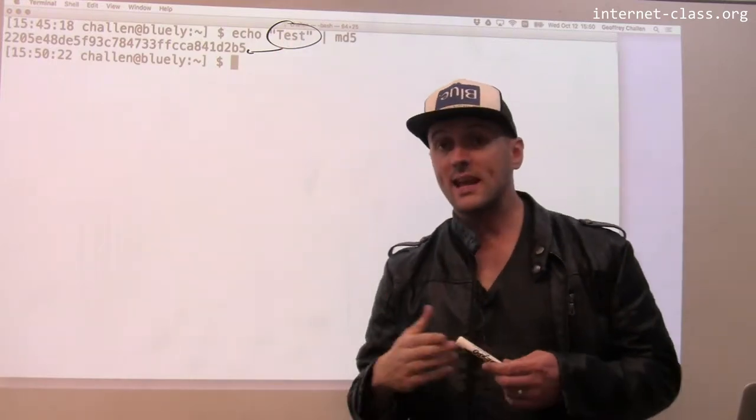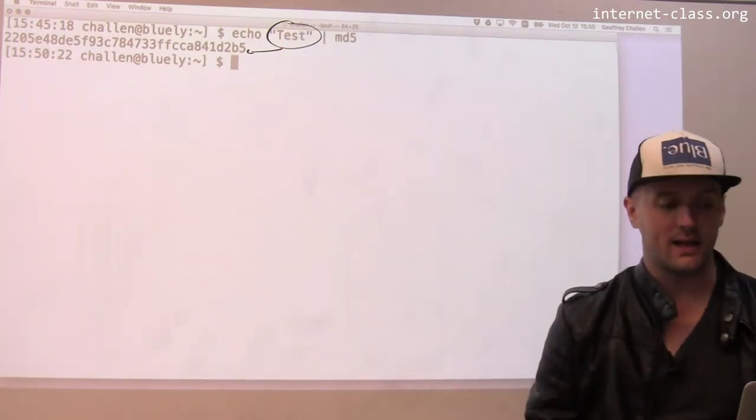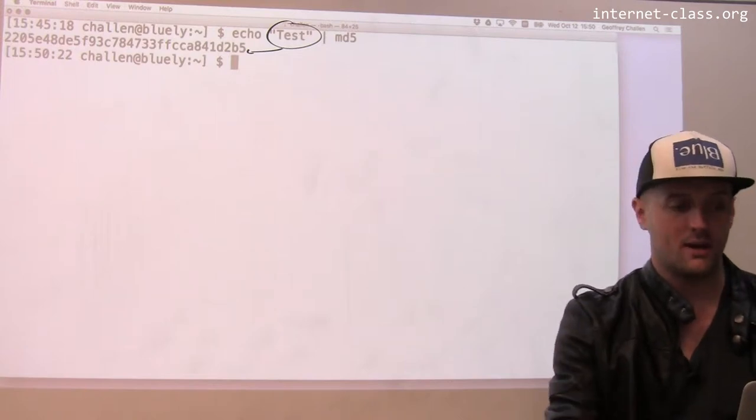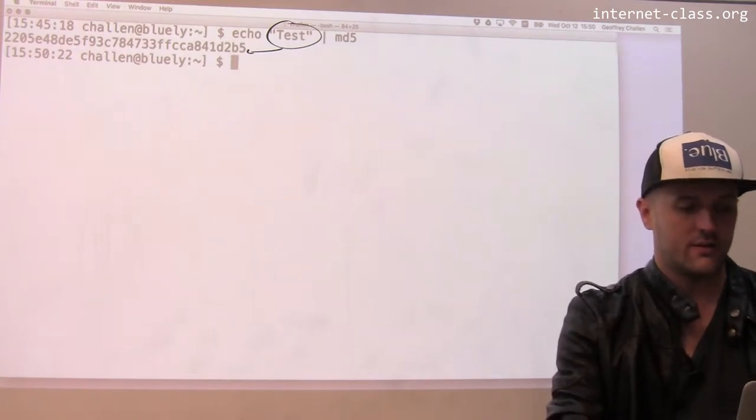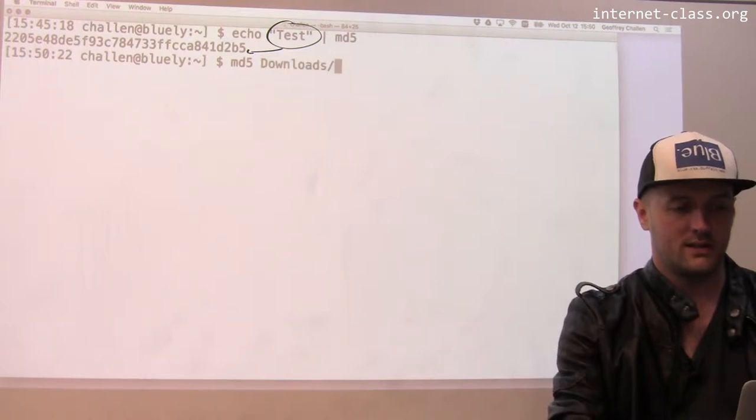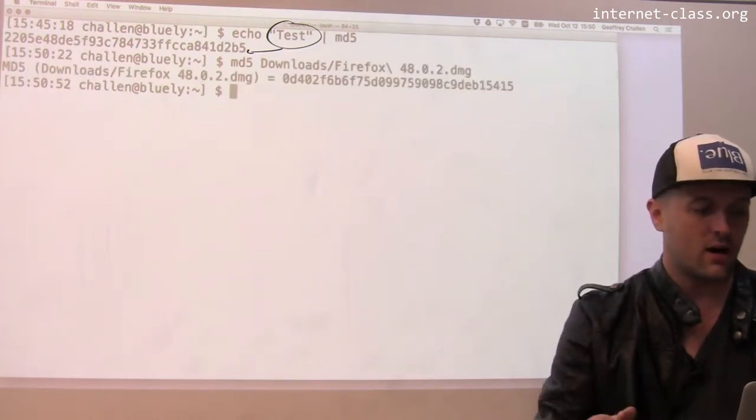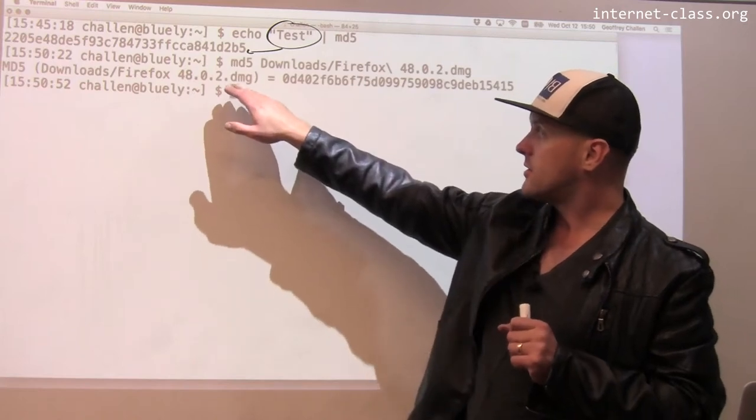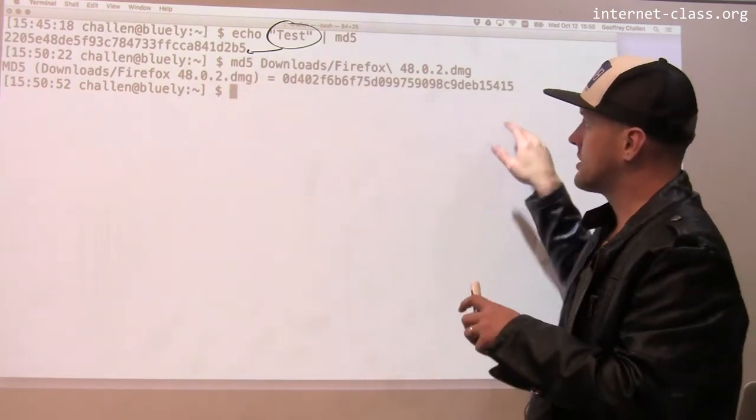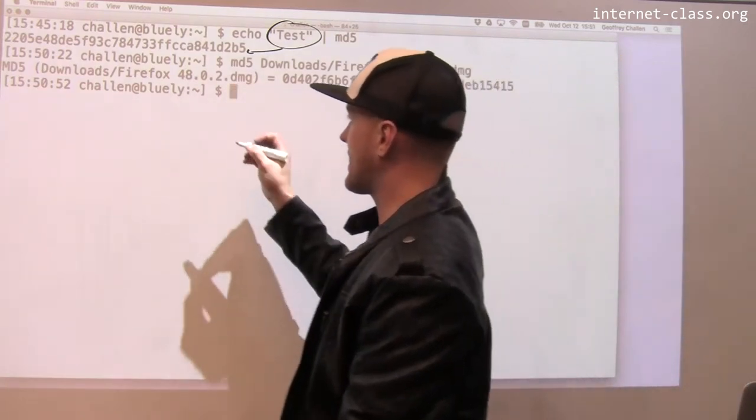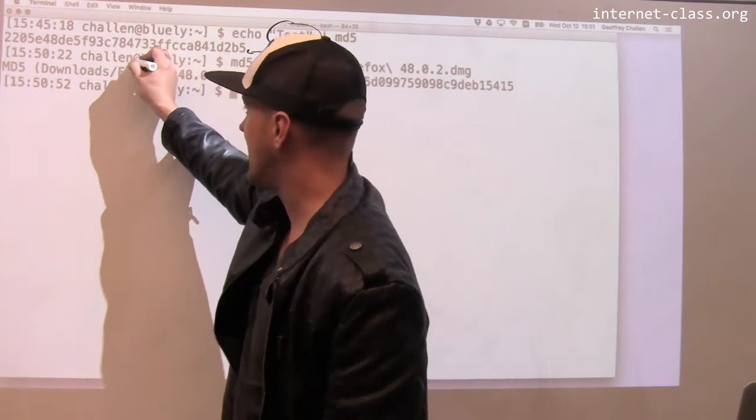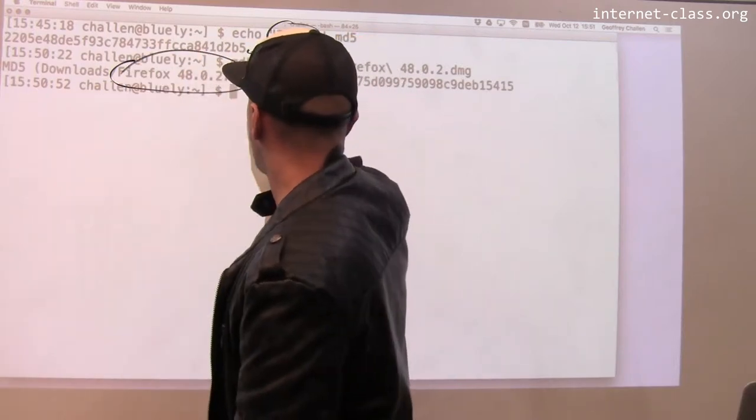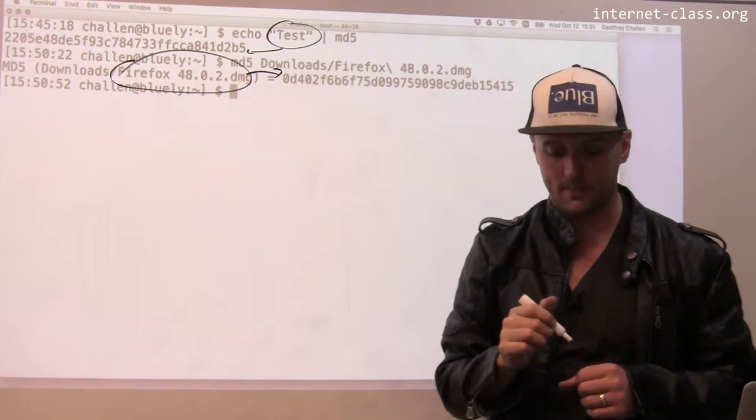You can see that command completed quite quickly, and in fact I can run the same command over larger files. Let's do this. I'm going to run it over the entire Firefox update and that also completes pretty quickly. You can see in this case it shows me the file name and then the hash for the file. The input is the contents of this file and the output is this hexadecimal string.